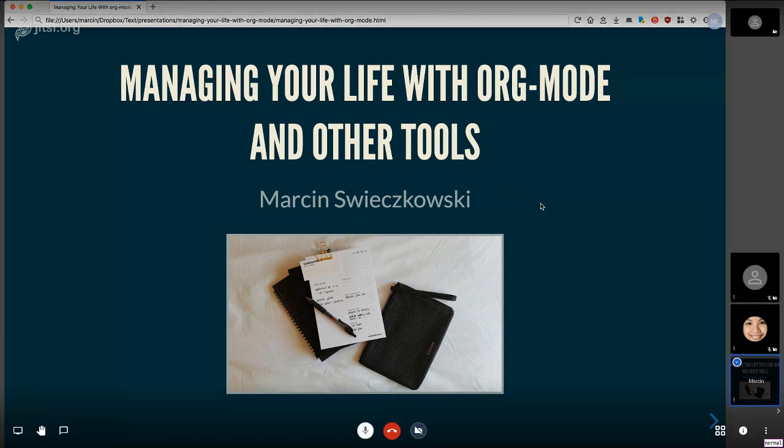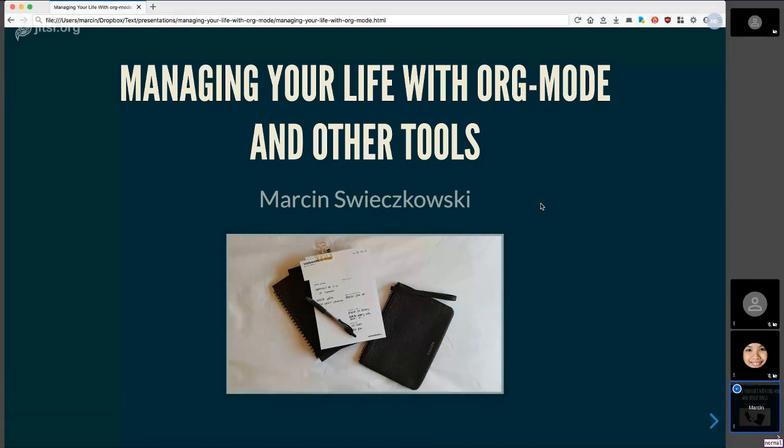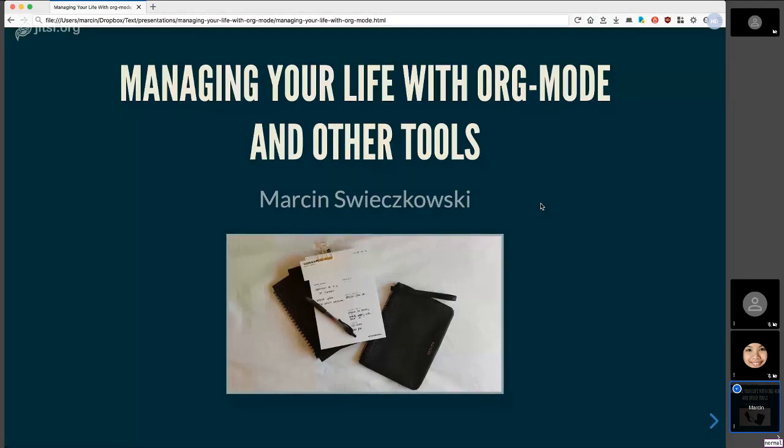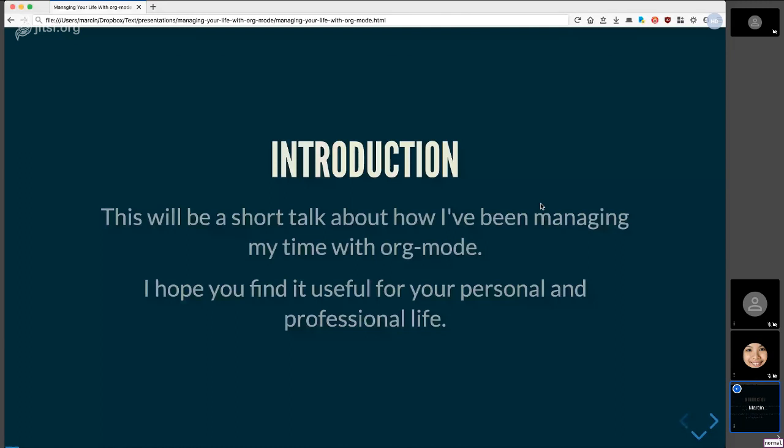Hi guys, my name is Marcin Shnodzkowski and we are managing our life with org mode and other tools. Hopefully I don't run into any technical problems. I think that VIN users are trying to read us today, so we'll see if we can deal with that. This will be a pretty short talk about how I've been managing my time with org mode over a couple years. Some things I've learned I've developed. This talk should be accessible for new users and I think advanced users will also get a lot of benefit from it. I hope you find it useful for your personal and professional life.